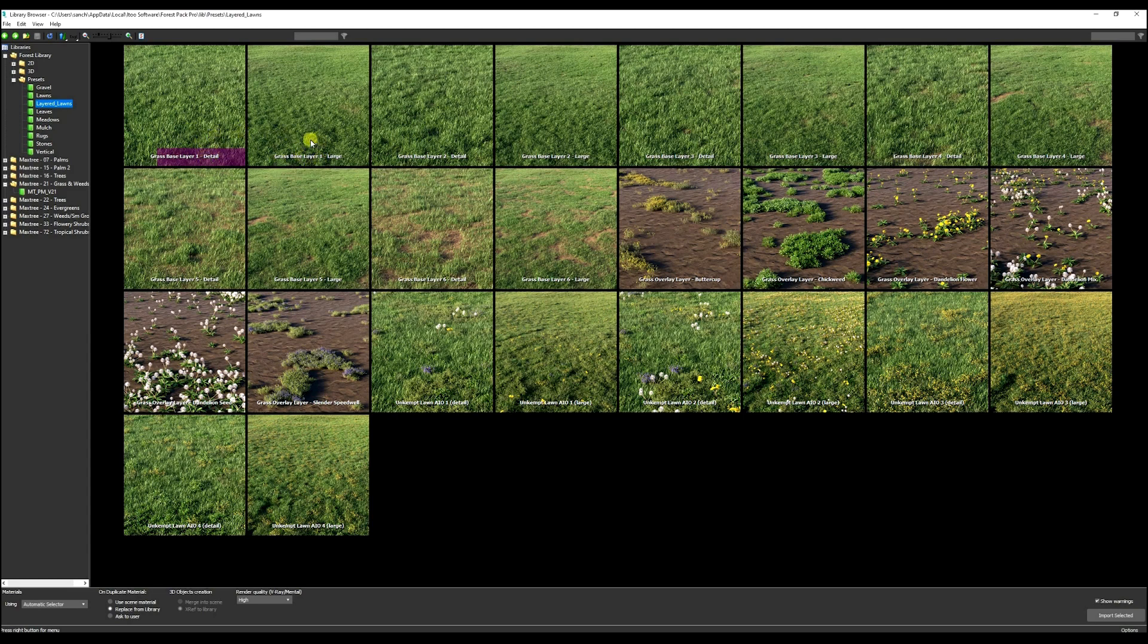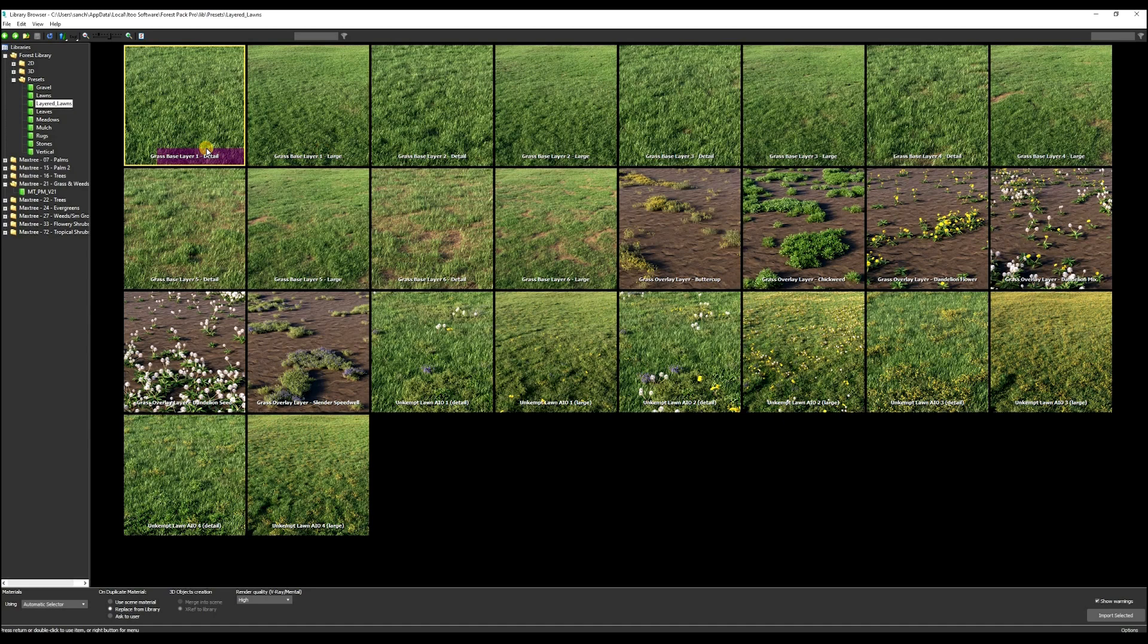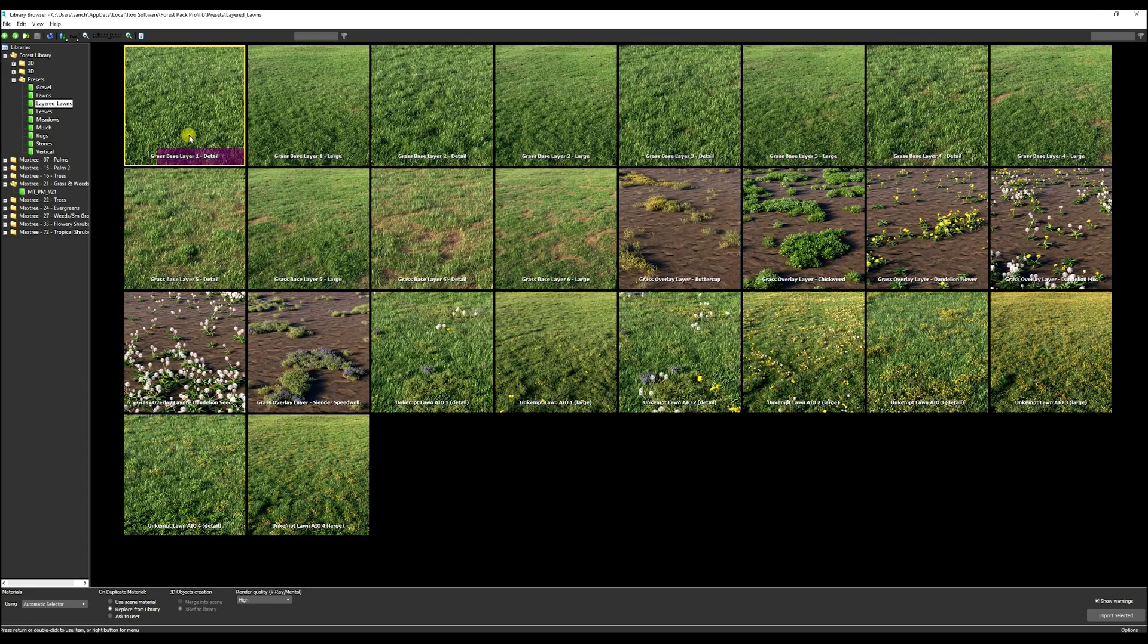Typically, when you have a large area to cover with grass, you might want to use the large version. If you have areas, for instance, between pavers and stuff that are small, you could use the detail version since these patches that it's going to scatter are smaller. Therefore, they're more easily fitting between, say, small crevices and small pavers. In this case, we're going to use the large.